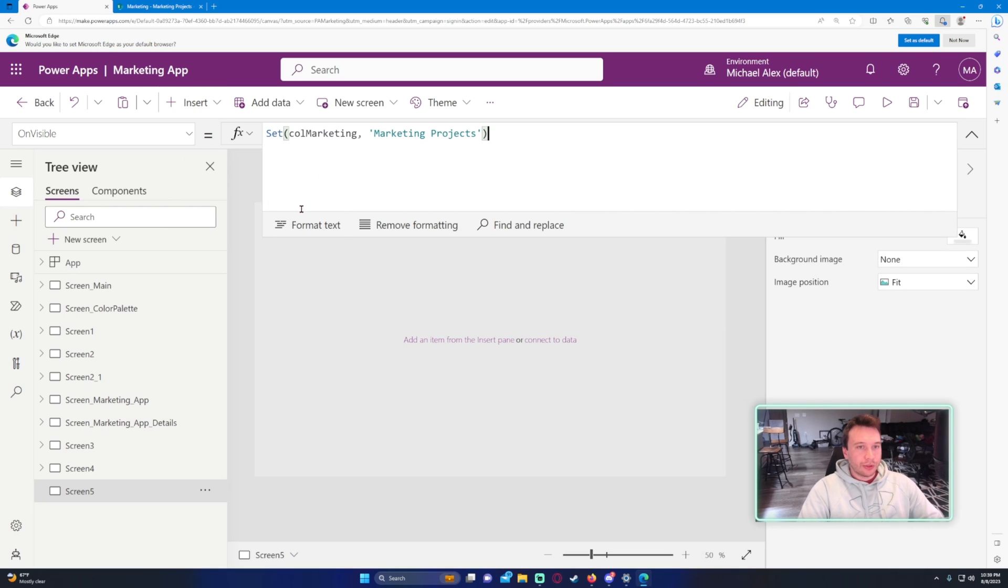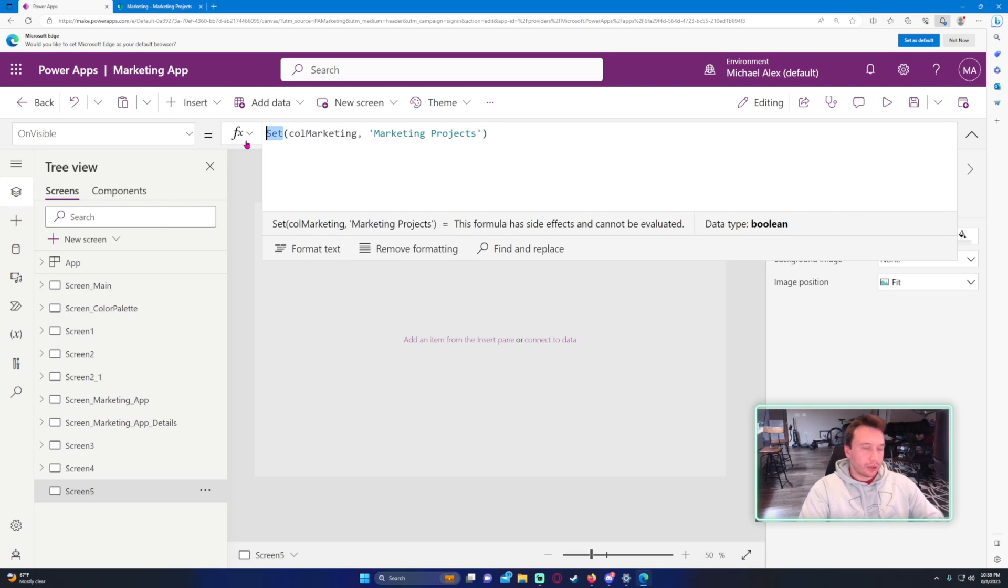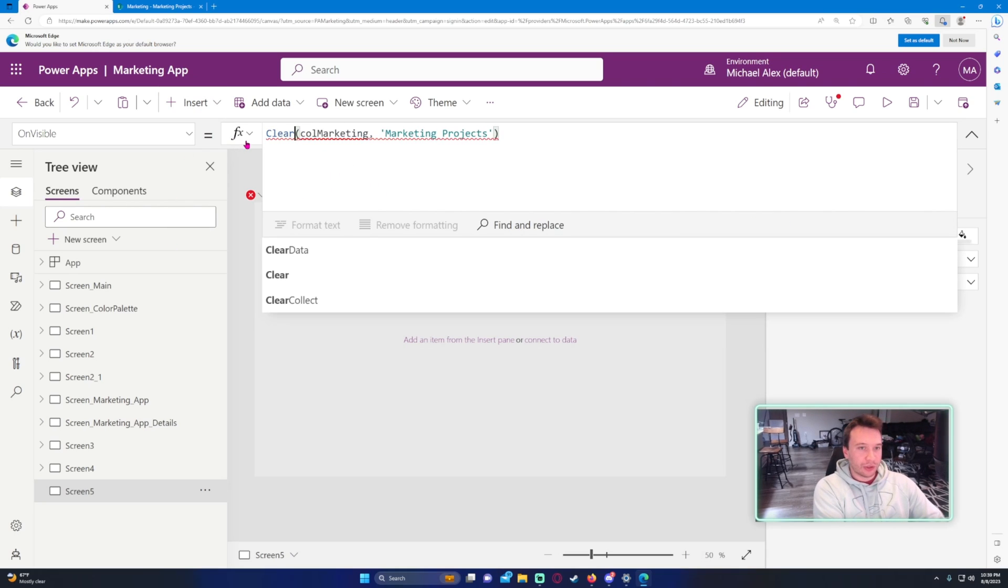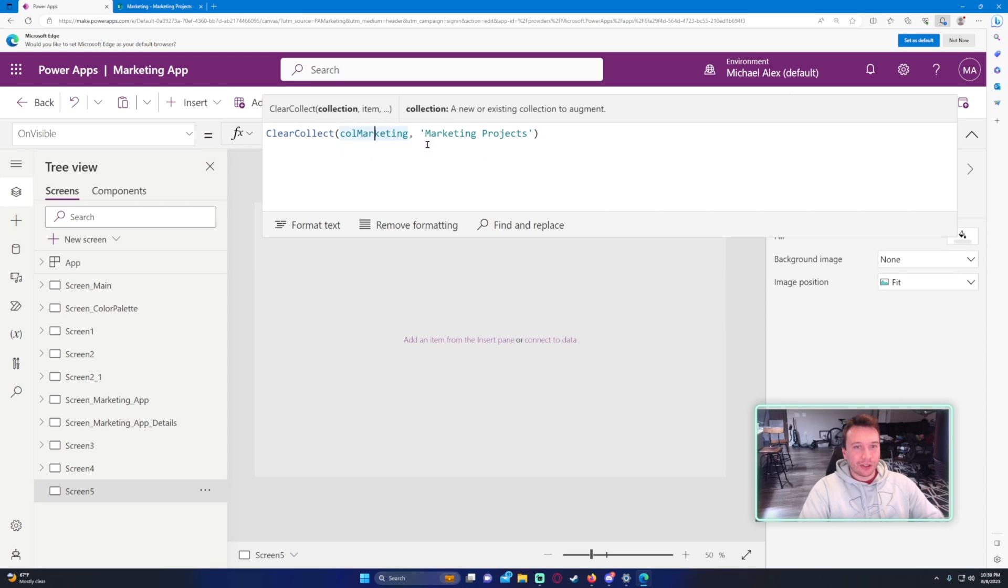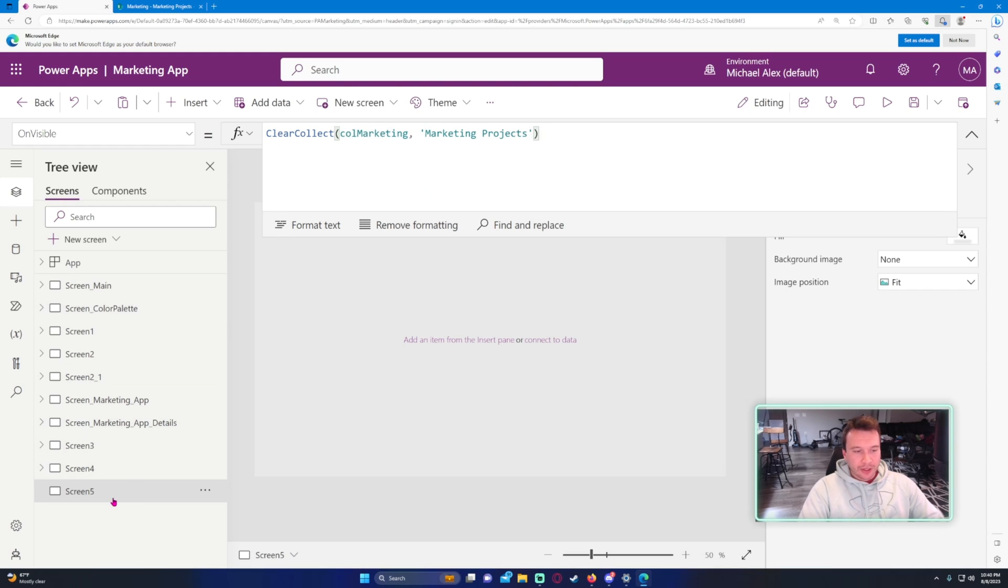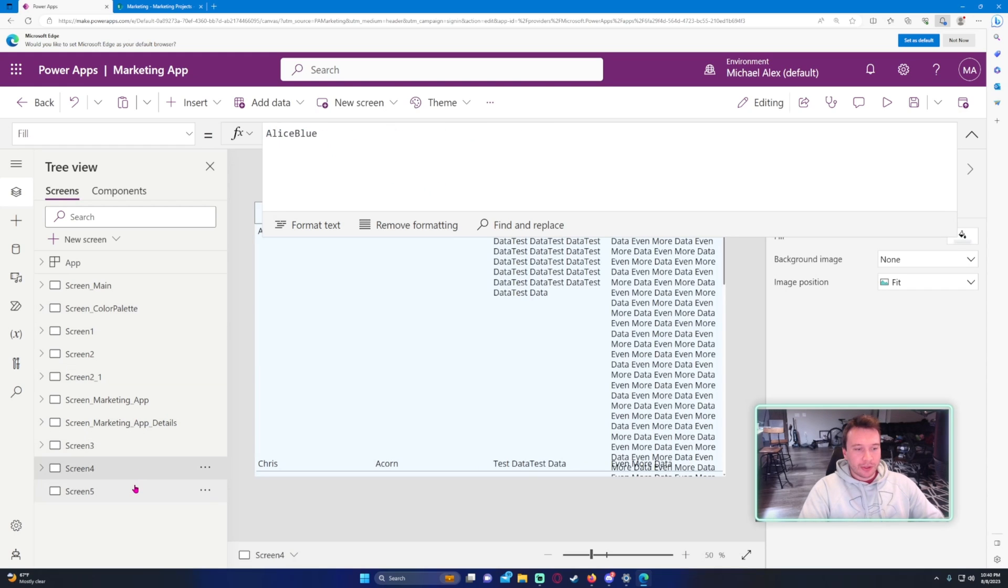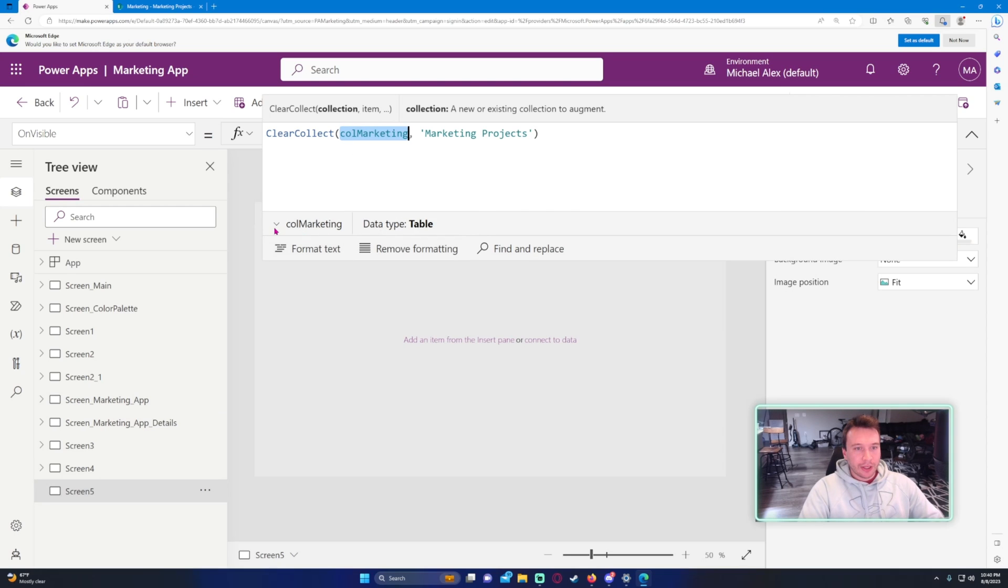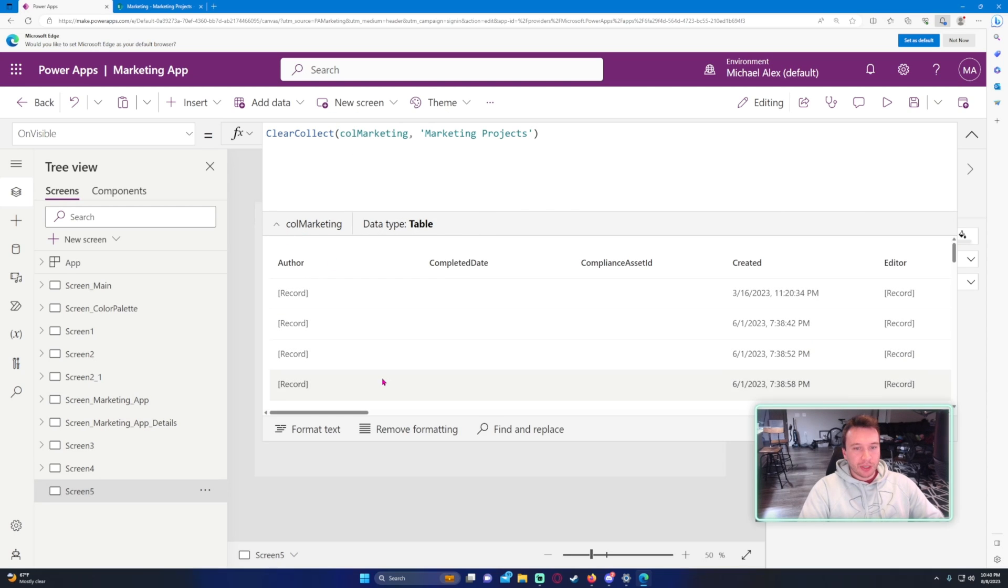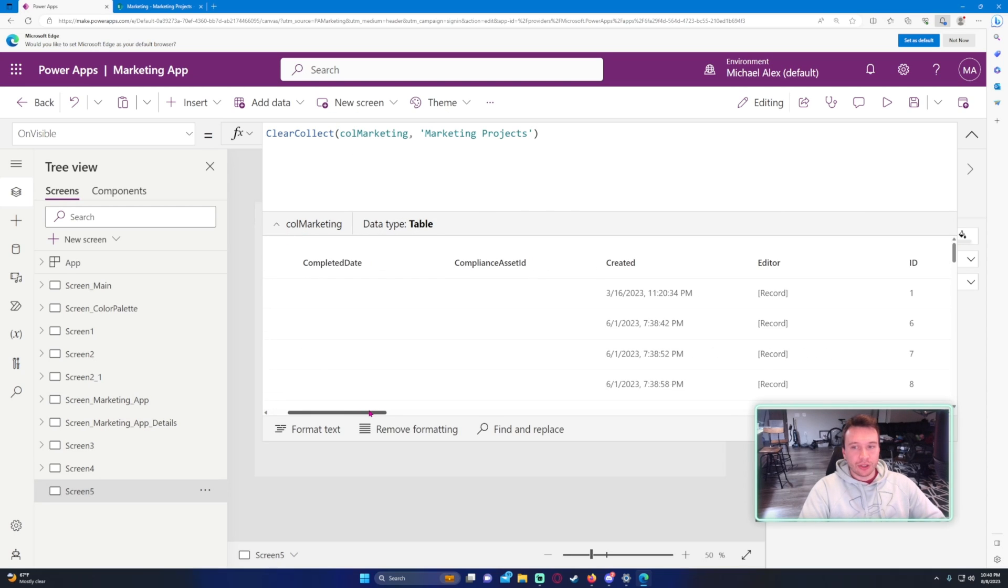All right, so it's going to create a collection. Actually I have to do a clear collect. Clear collect, call marketing. The COL is an abbreviation for when I use collections, so any time this screen becomes visible, it's going to import that data, and this is pretty much how I usually view collections.